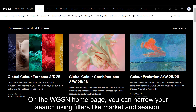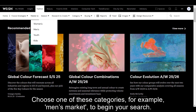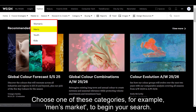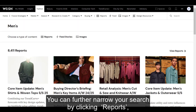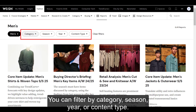On the WGSN homepage, you can narrow your search using filters like market and season. Choose one of these categories — for example, men's market — to begin your search. You can further narrow your search by clicking 'Reports' and choosing options from the drop-down menus. You can filter by category, season, year, or content type.